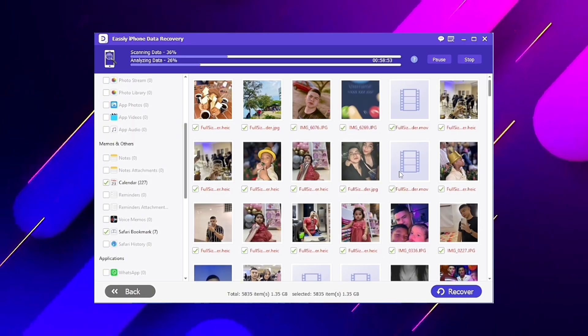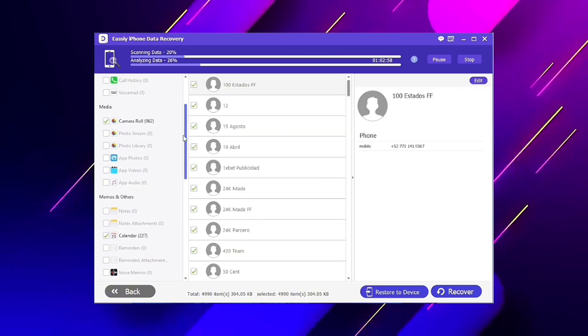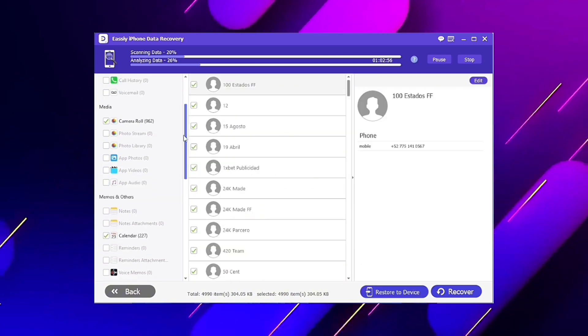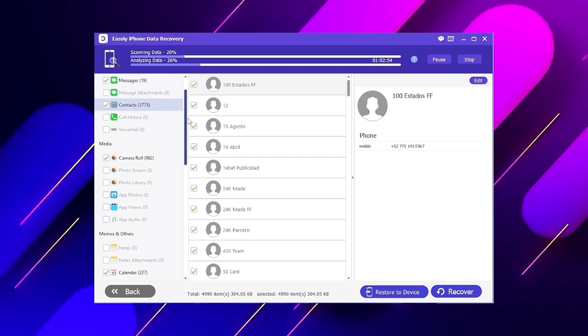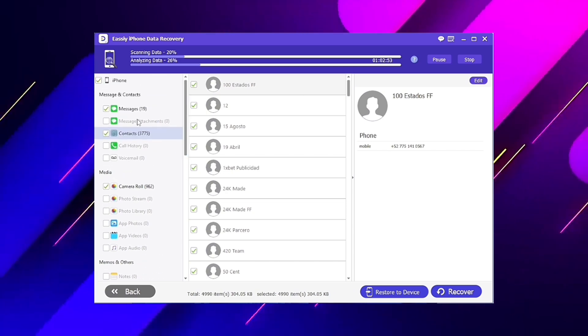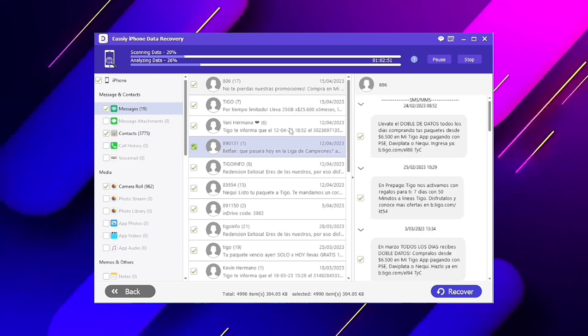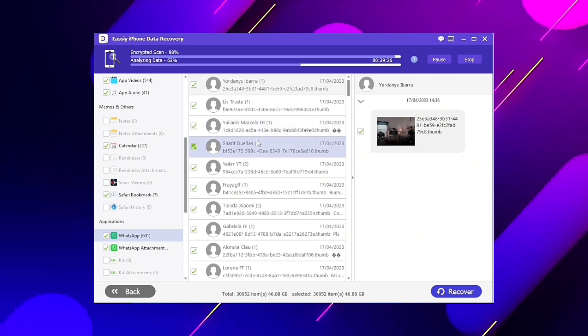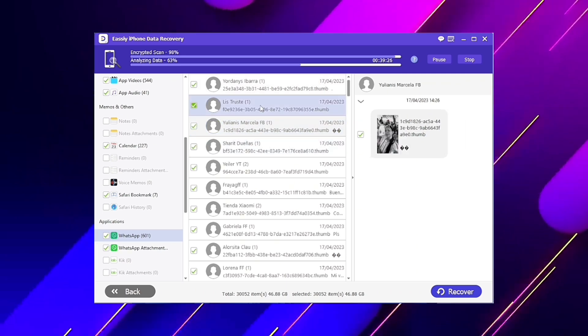As you can see, the program starts showing all the photos and messages it finds. Here are WhatsApp messages, contacts, call history, and much more. If you already found what you're looking for, then you can pause the search.